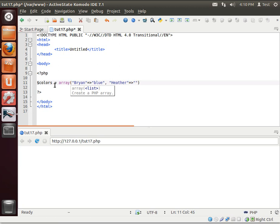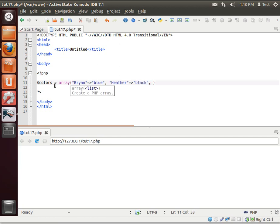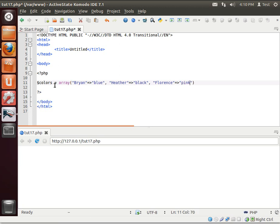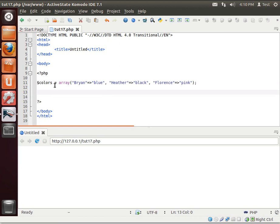All teenage girls seem to love black. And then Florence, my grandmother. Let's say her favorite color is, of course, all grandmas love pink. So there we have our associative array.